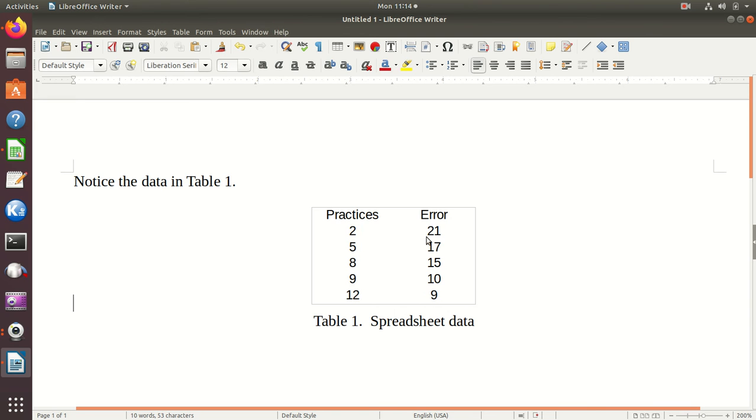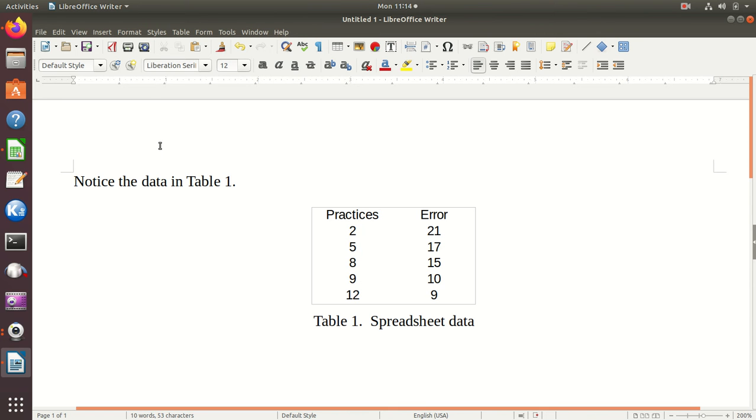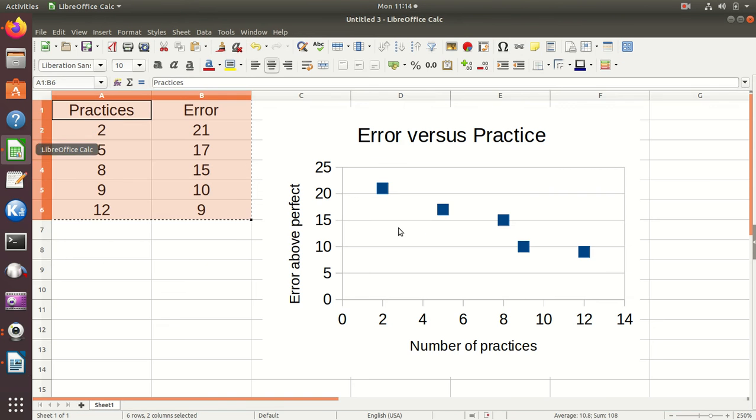Now, this doesn't have any of the lines on it from a spreadsheet. I don't know that I wanted them on there. You can mess with your spreadsheet to add lines and that sort of thing.